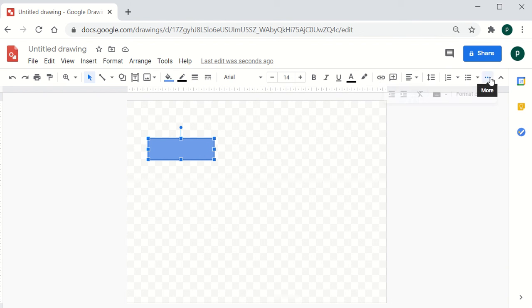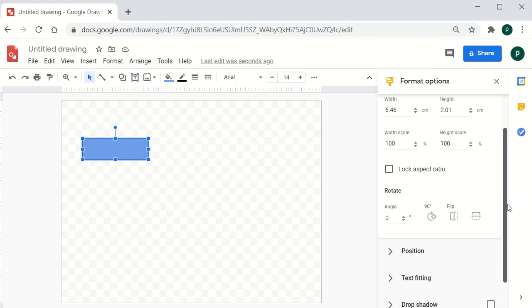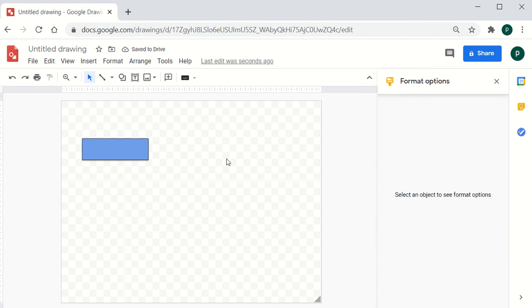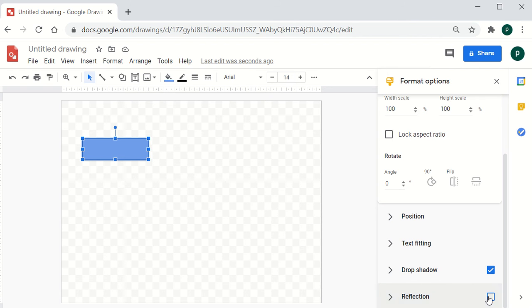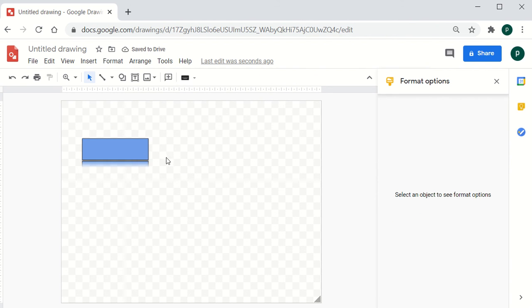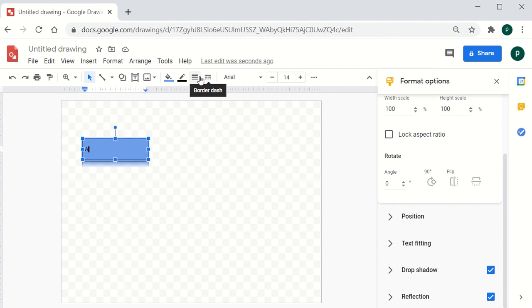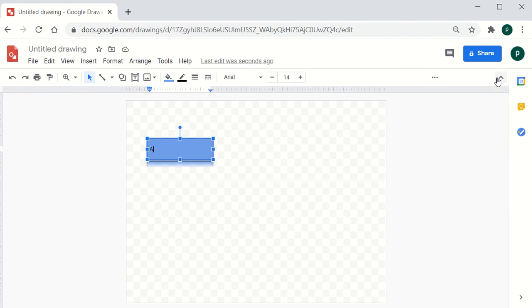To format the box, click on the three dots to go to Format Options. You can drag down and click on Drop Shadow — your box will now show a shadow appearance. If you need a reflection, put a checkmark in that block and you will be able to add a reflection to your box as well.